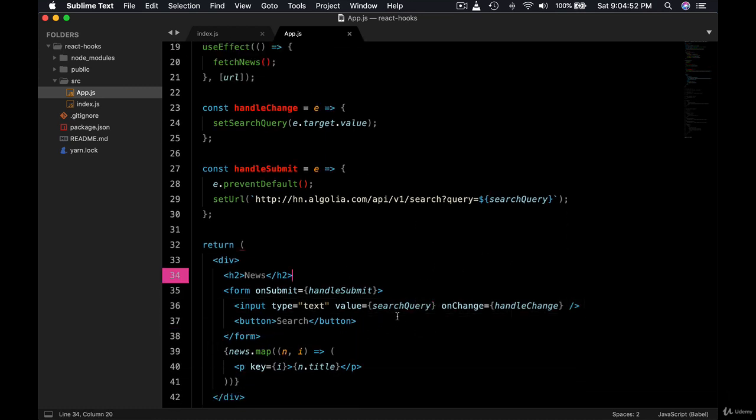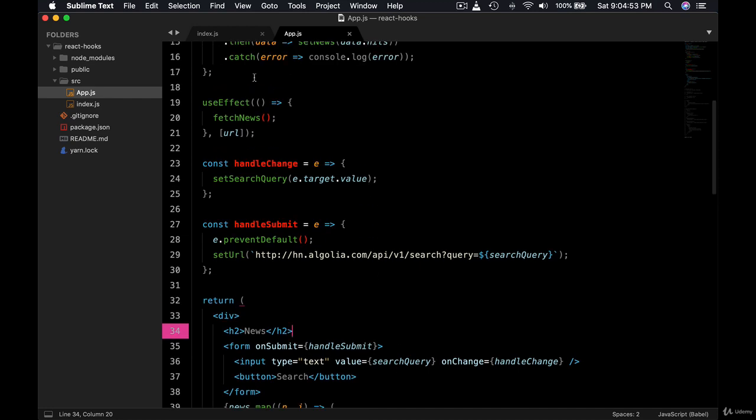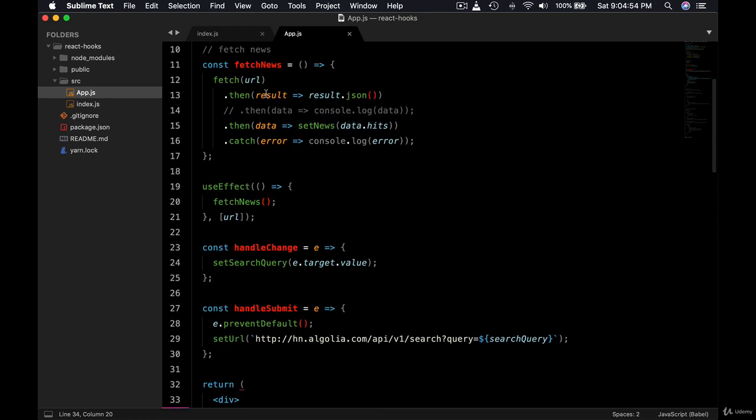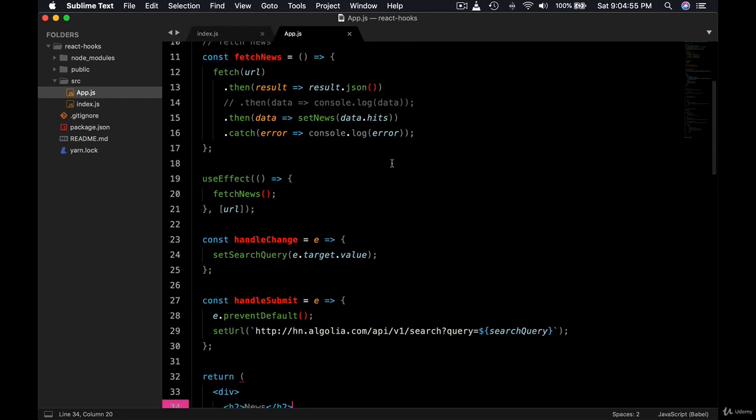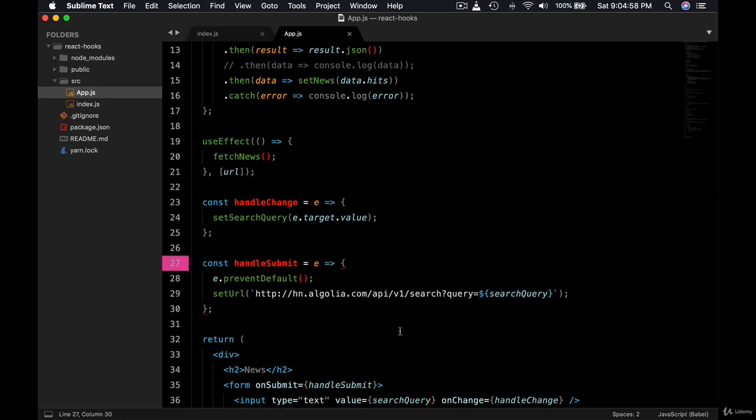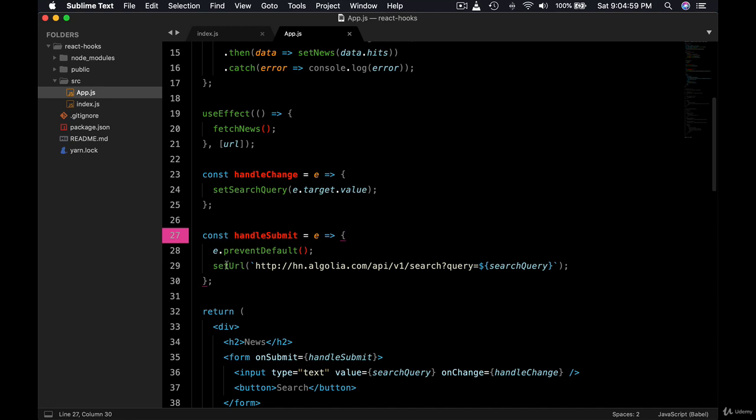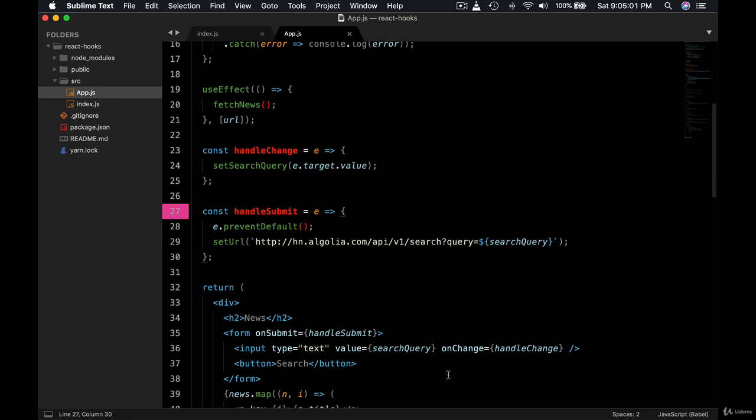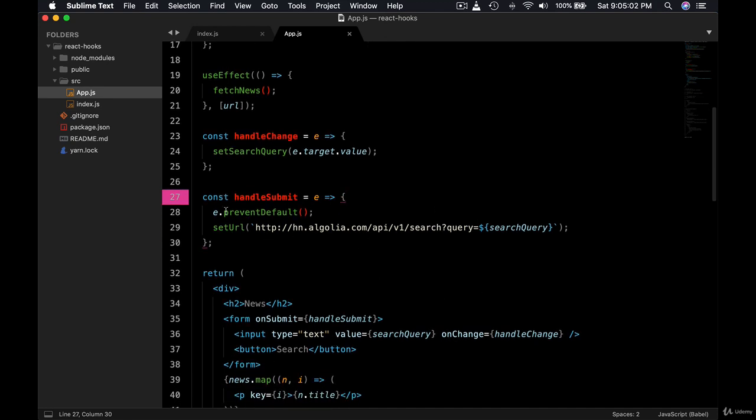So that will be here in the state. We grab that, put it here, but we don't submit it yet. Only when the button is clicked, then the URL is submitted based on the user query here.